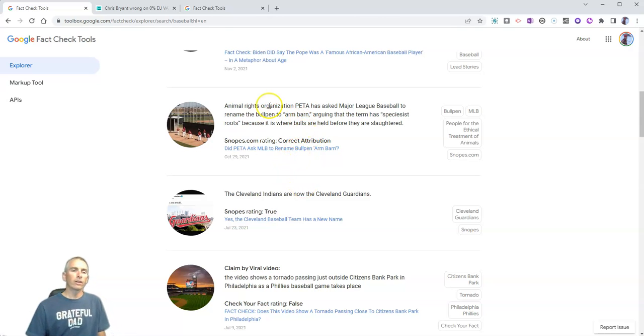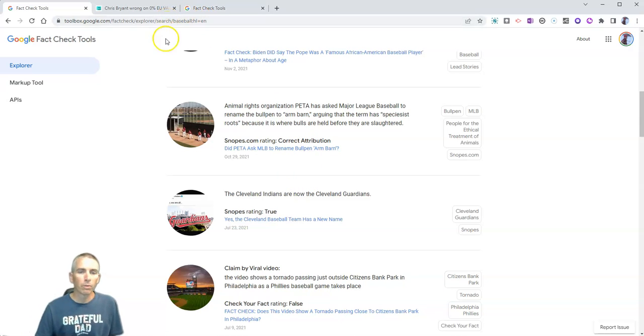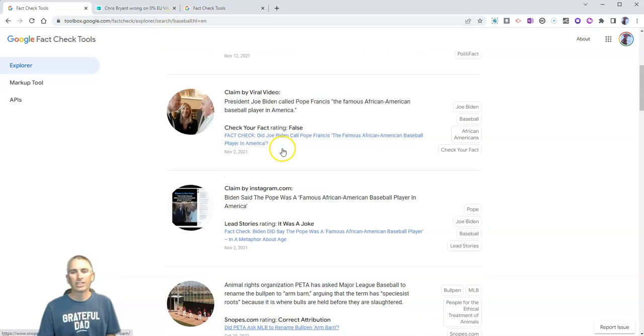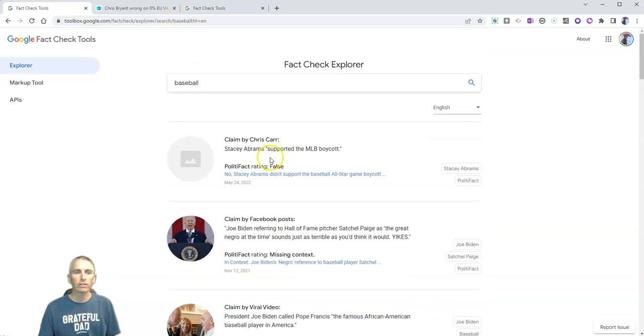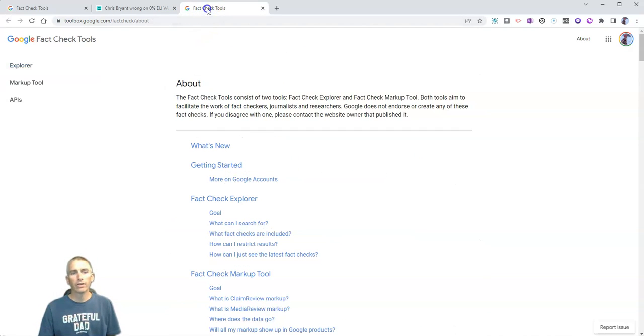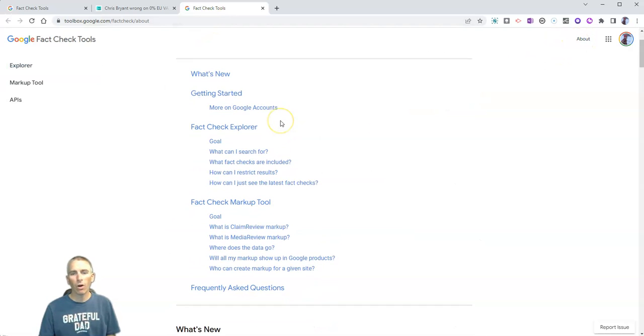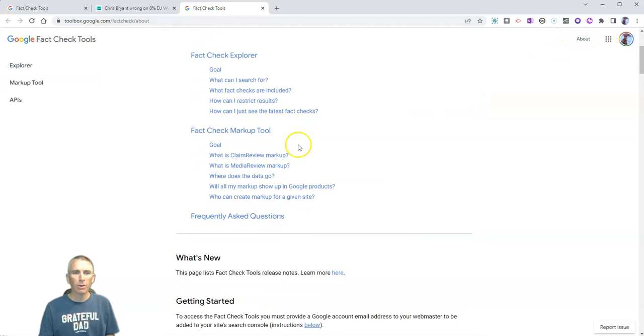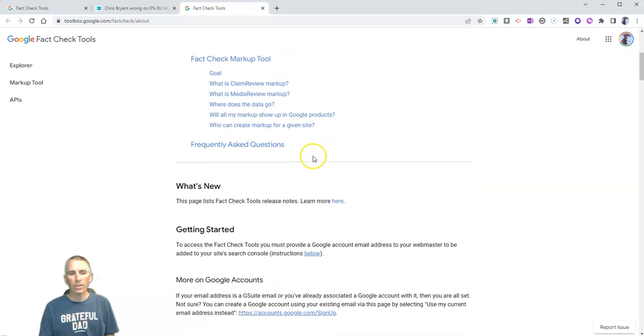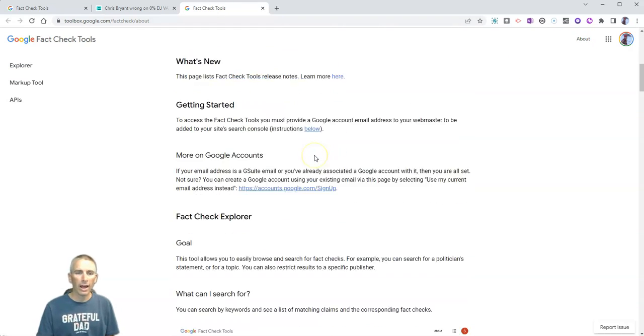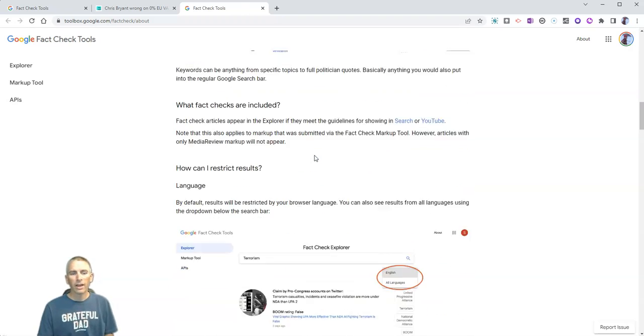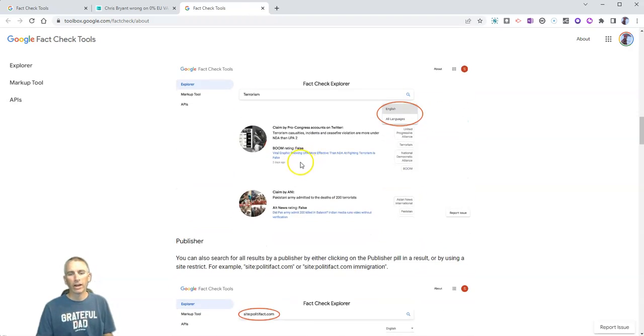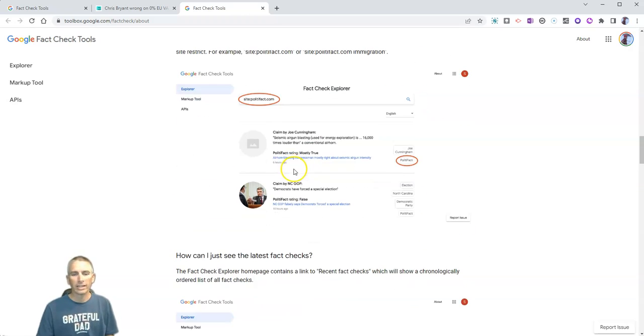Now you can explore all the fact checking and fact checkers by going to the about tab up here, which will give you all the information about how this tool actually works and how the fact checking is submitted.